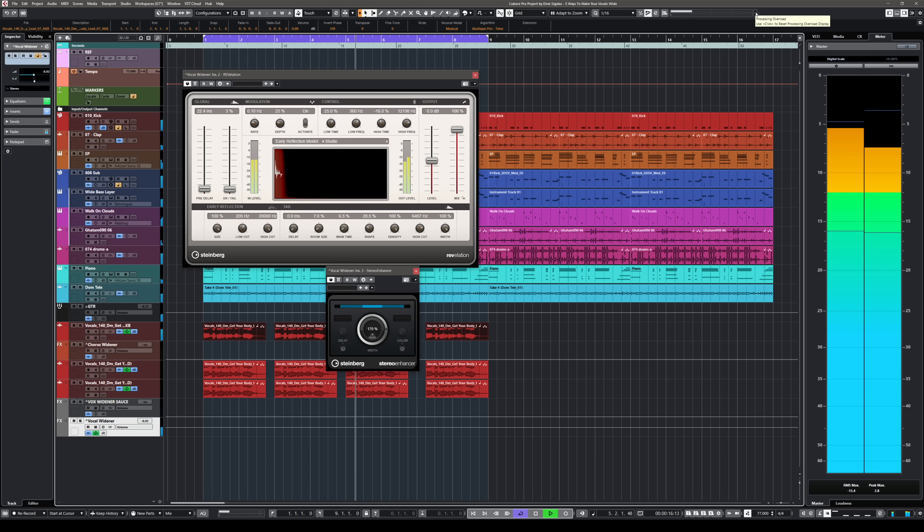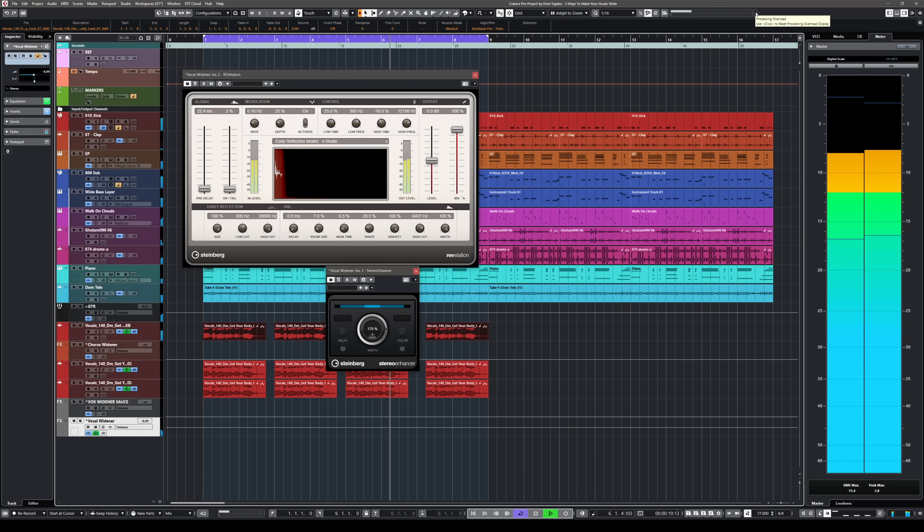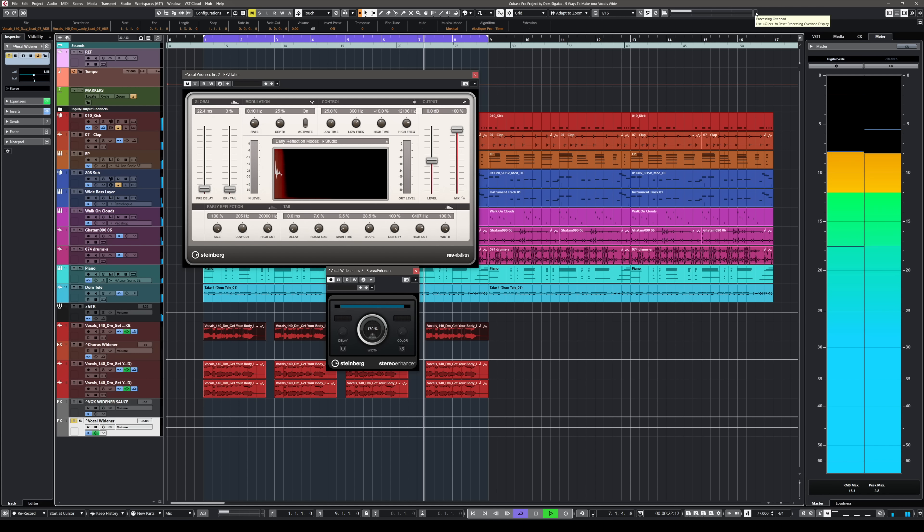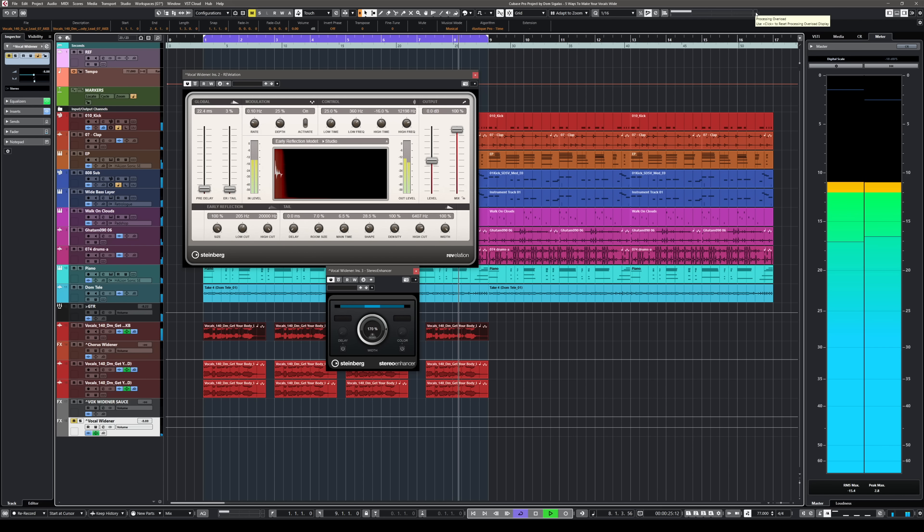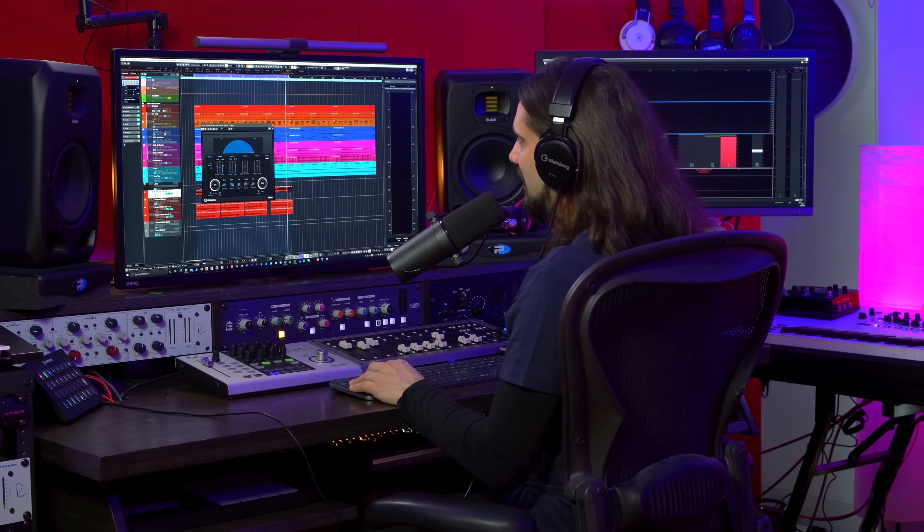Listening in the context of a mix, you can hear it's a big difference and it gives you this typical pop vocal sound. That's the second way. Let's move on to the third way, which uses a plugin in Cubase called Cloner.